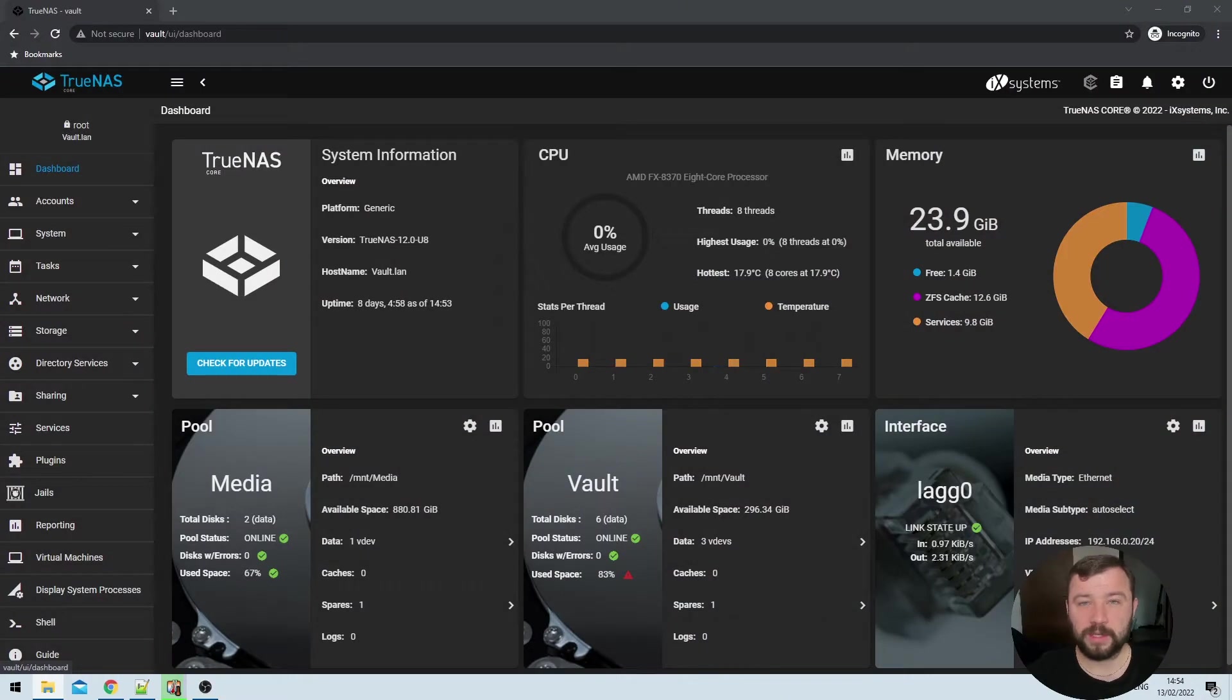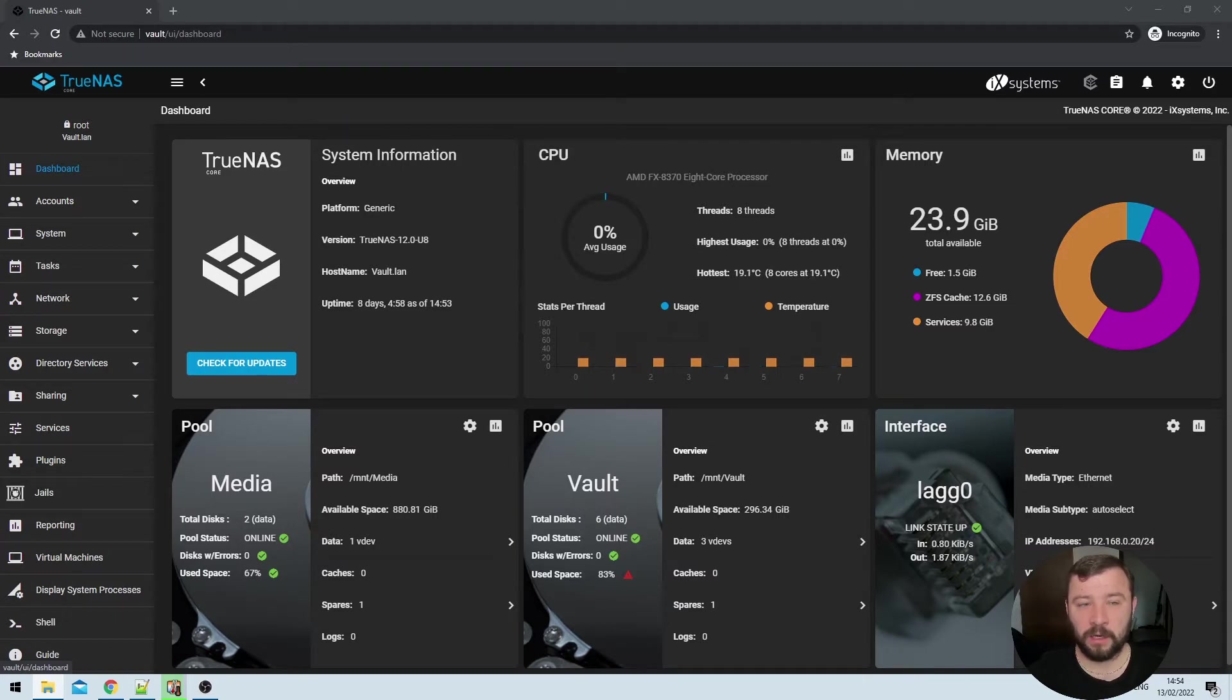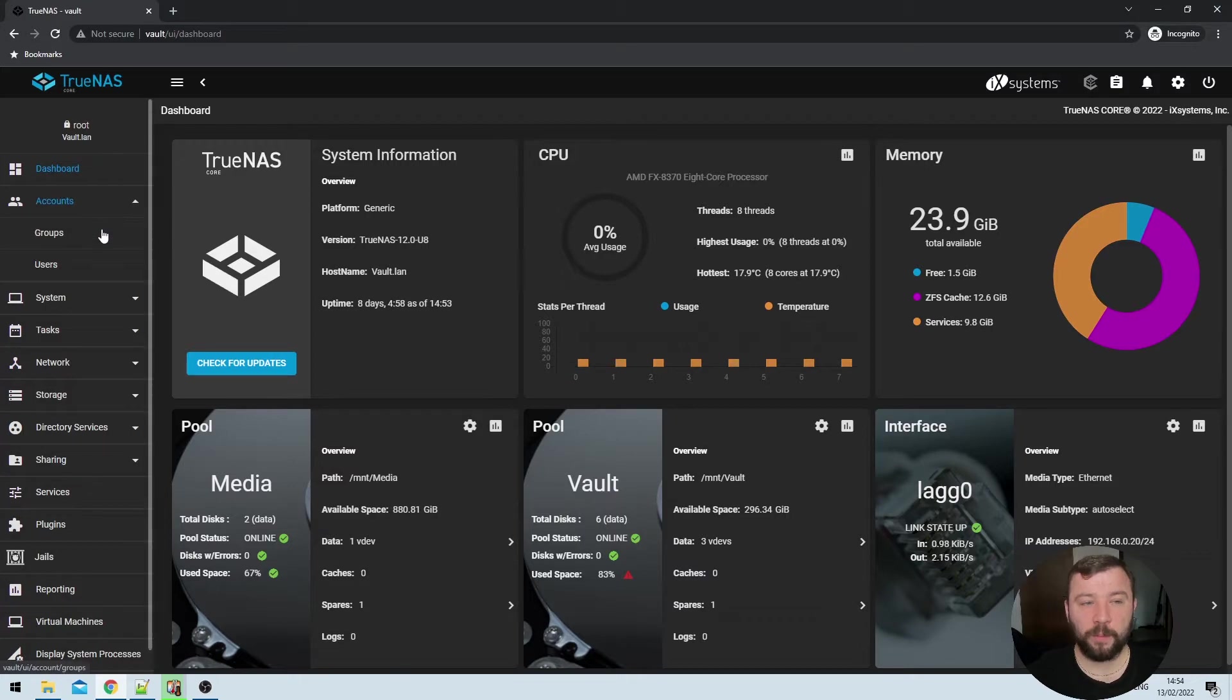With all of those warnings out of the way, there's a few things that I can do before I install Transmission that makes the whole process a lot easier. So as I'm on my TrueNAS dashboard, I'm going to go to the accounts section and then open up my groups.